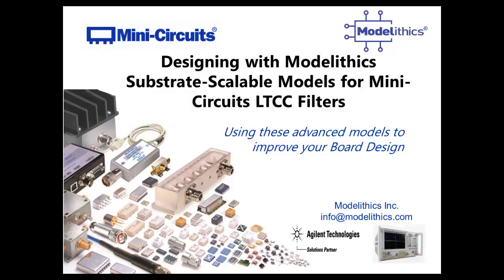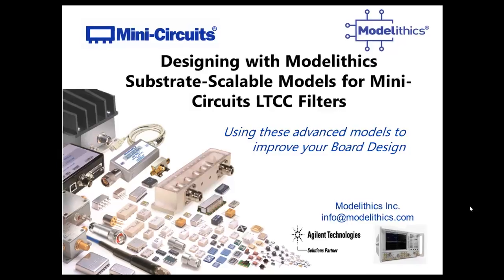In this tutorial, we're going to discuss designing with monolithic substrate scalable models for Mini-Circuits LTCC filters.